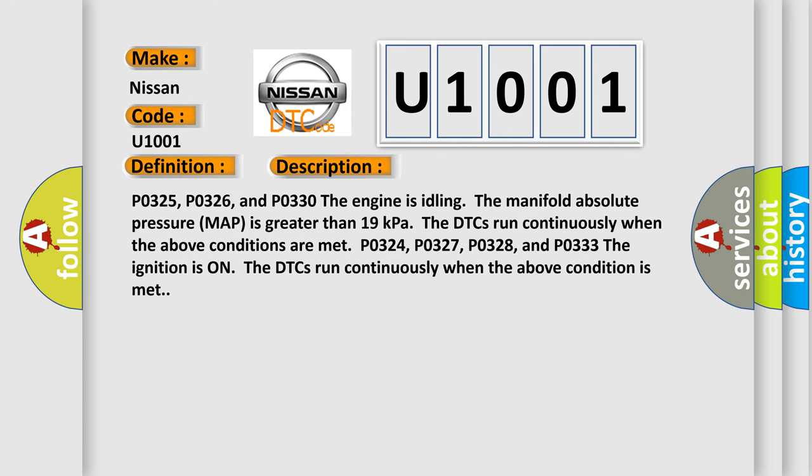P0327, P0328, P0332, and P0333. The engine is idling, the manifold absolute pressure MAP is greater than 19 kPa. The DTCs run continuously when the above conditions are met.